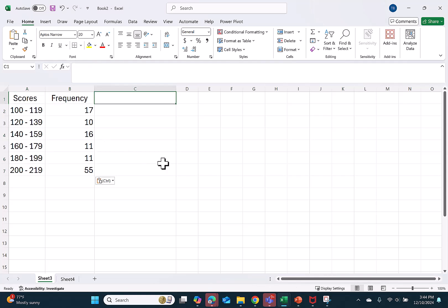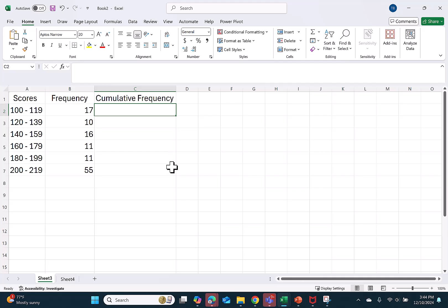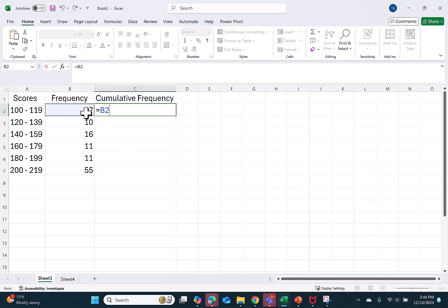Then I'll start a new column that I'll call cumulative frequency. In the first cell, I push equals and I click on the cell to the left.